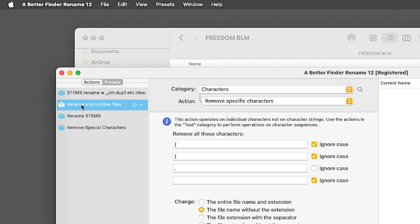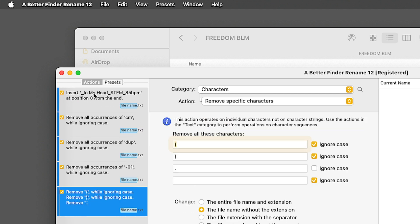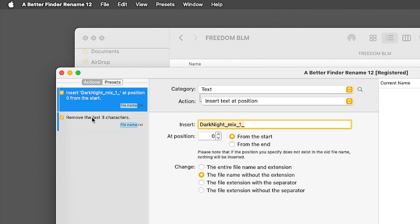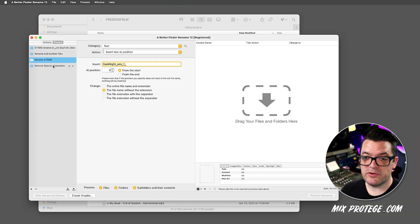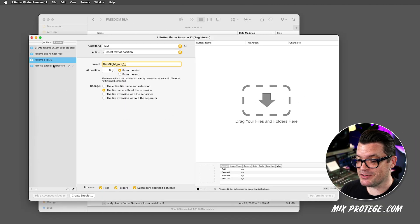I've got rename and number files. I've got stems renamed with all those character removals. Just a simple rename stems. Whatever you want, like the sky is the limit. So export your files, leave them crazy, and then have Better Finder rename them for you, and your clients and collaborators will be so thankful.